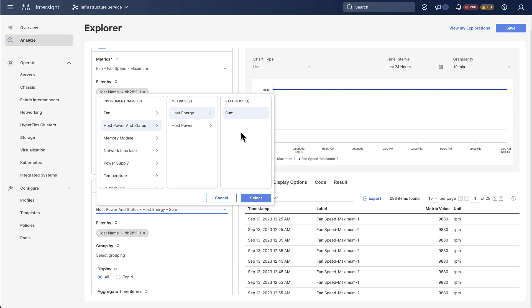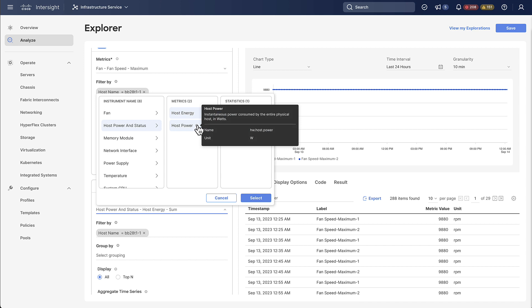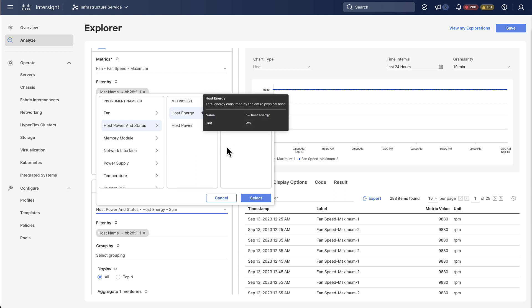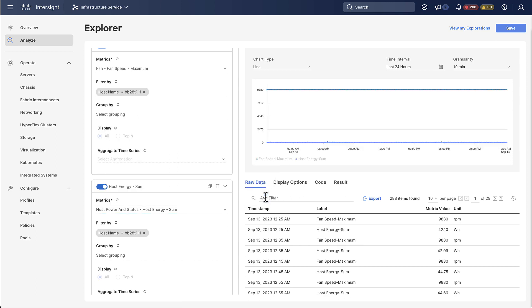If you want to investigate what these metrics do, what's the difference between energy and power, you can hover over this info icon to get a description of each of them. Now that we are sure that we got the right one we're just going to click select and our metric will be graphed.